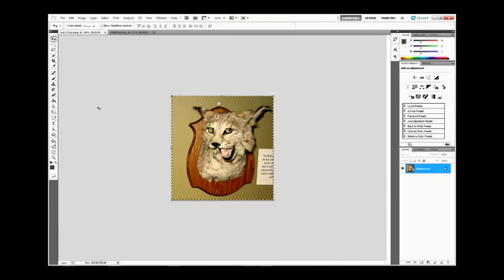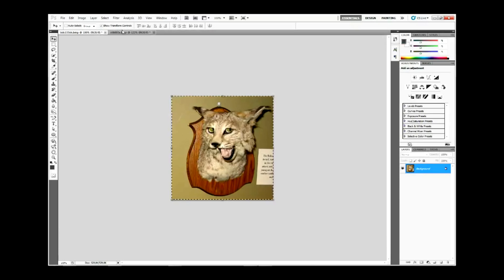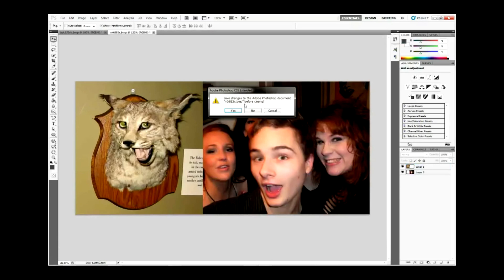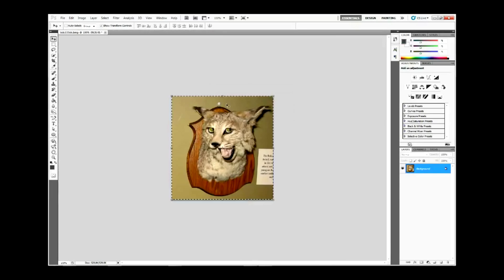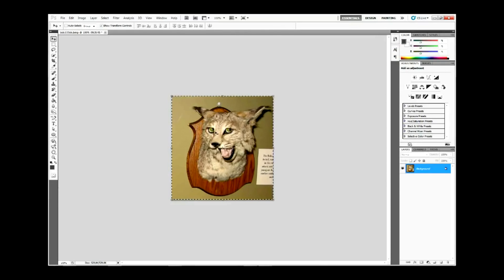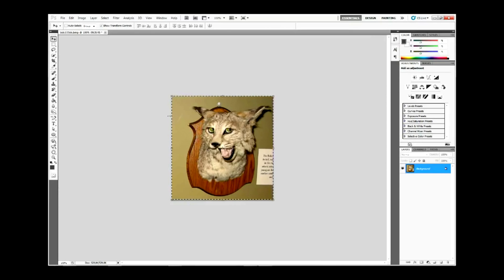Alright, so I'm live here and what I wanted to show you was how to flip a photo horizontally with Photoshop.